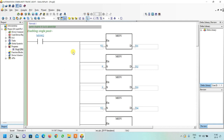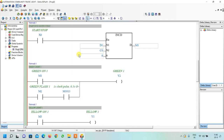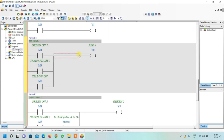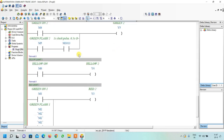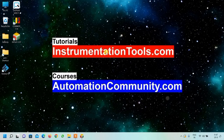This completes the entire ladder programming for traffic light control using the drum sequencer instruction. The HMI design and simulation will be covered in the next part of this video. If you want to learn more examples like this, please like and subscribe to our YouTube channel.